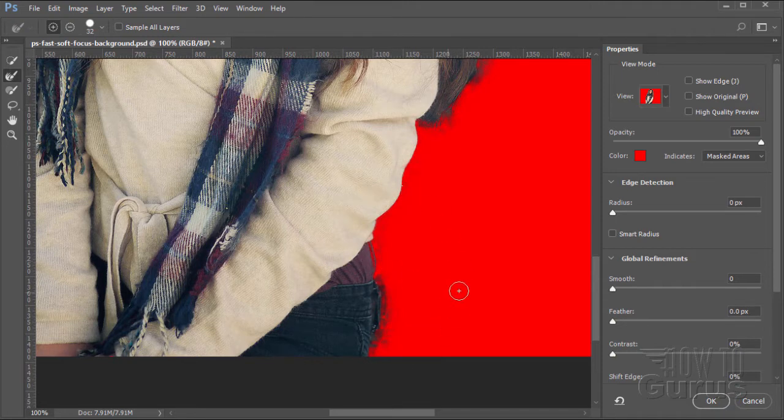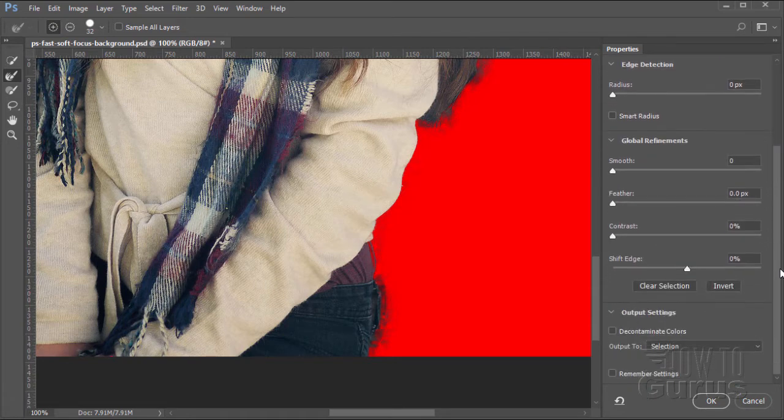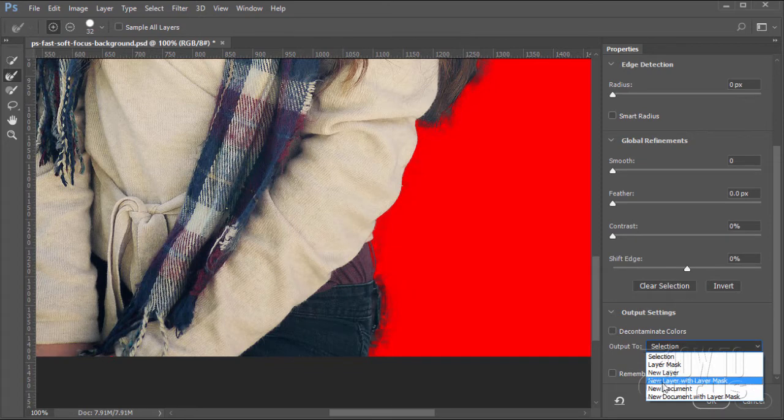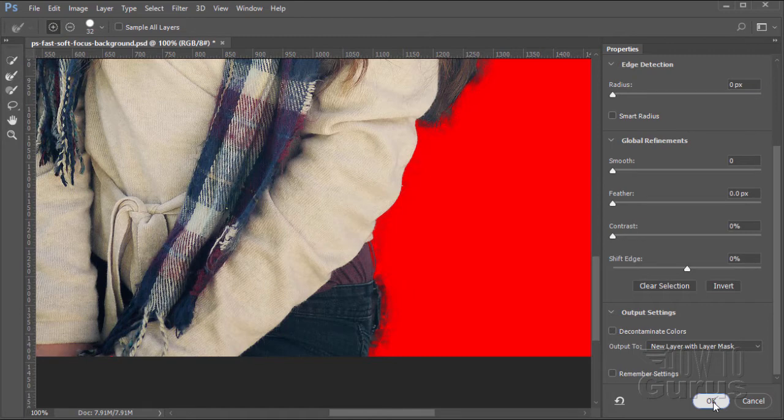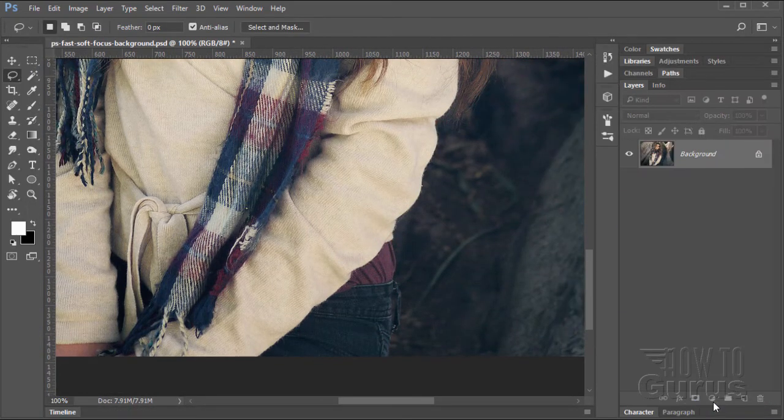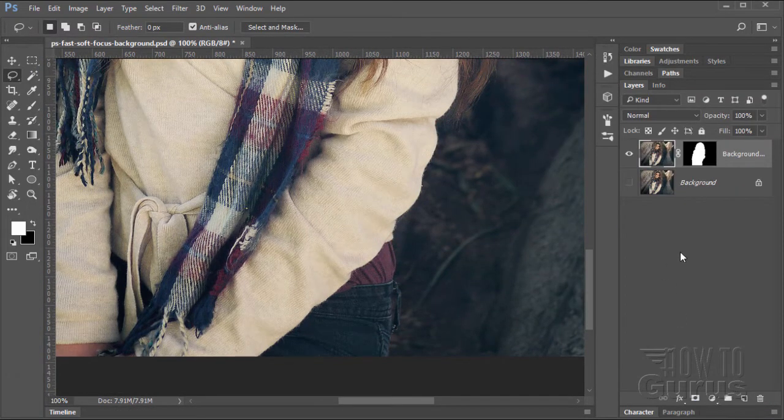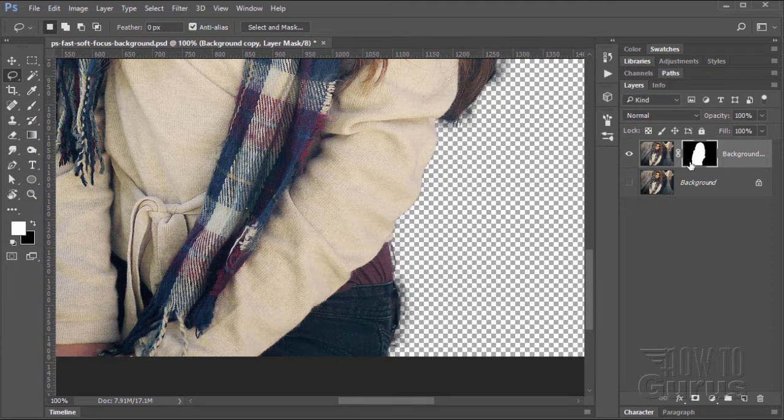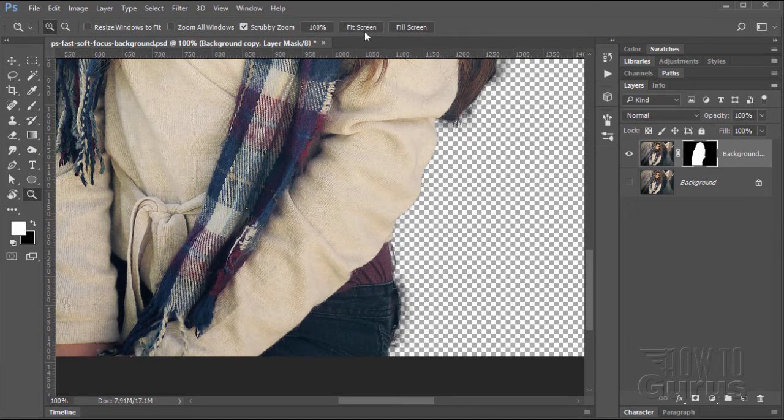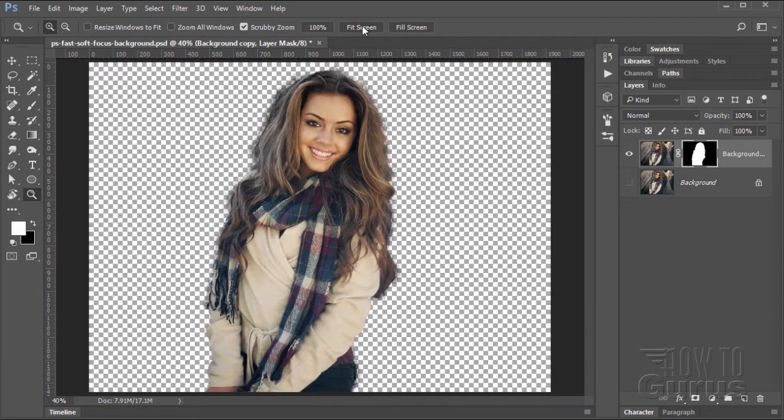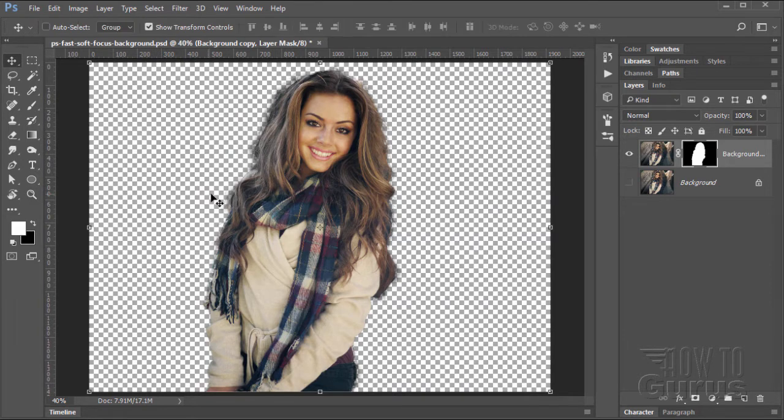Now, let's convert this into a new layer with a layer mask. Just pull the control down here. Output to layer with layer mask and choose OK. So we'll now have two layers. There's our original layer and here's the new layer with the layer mask. At this point, we can now clean up that edge. I'm just going to zoom out on this, back to fit screen.